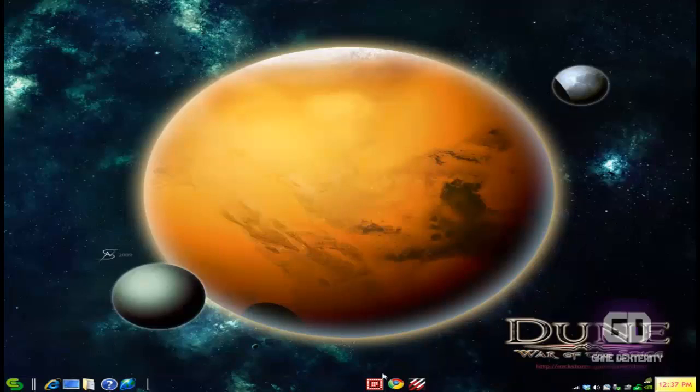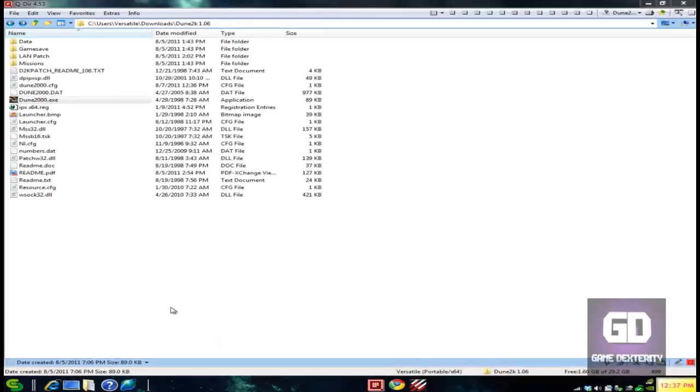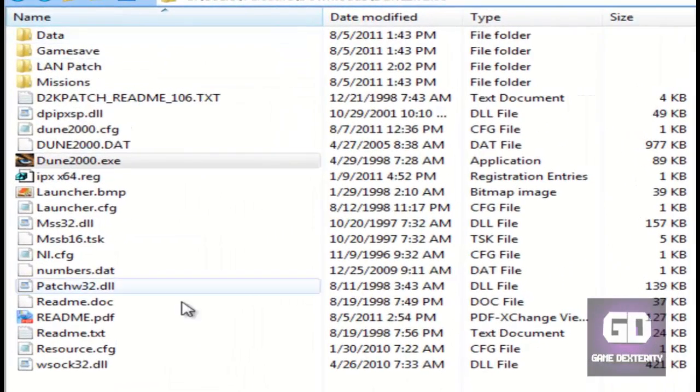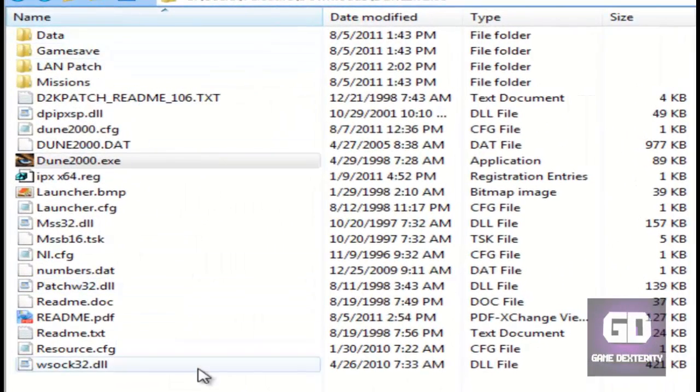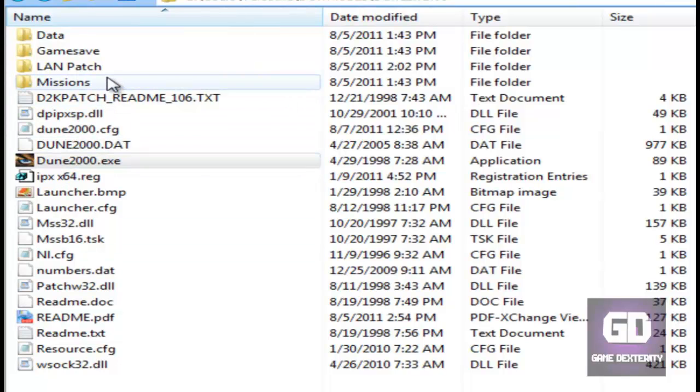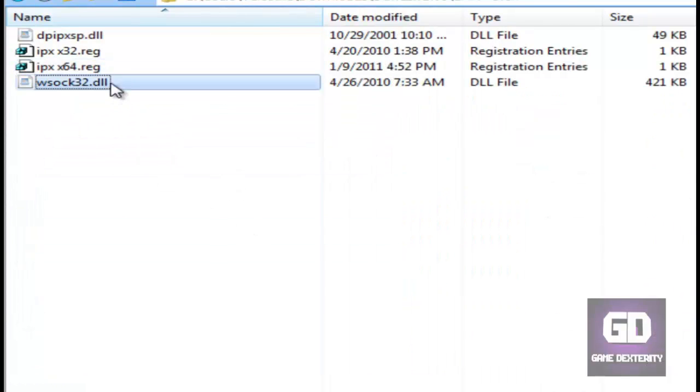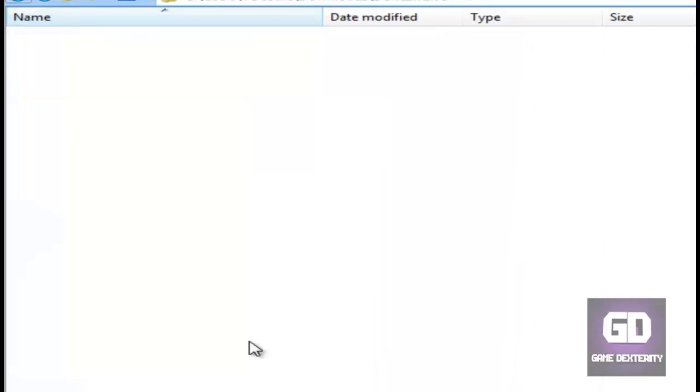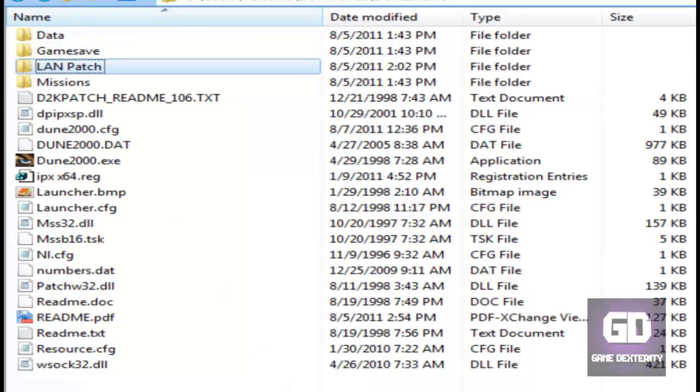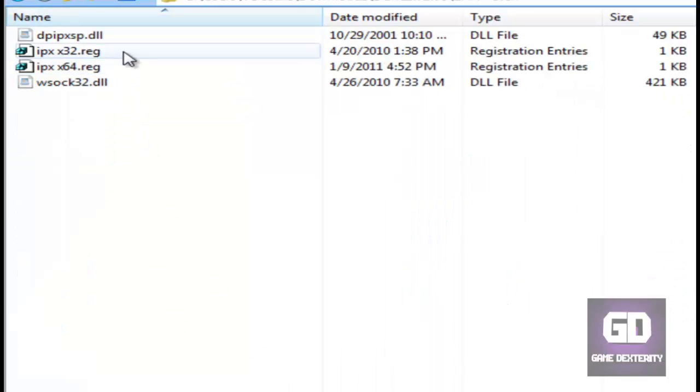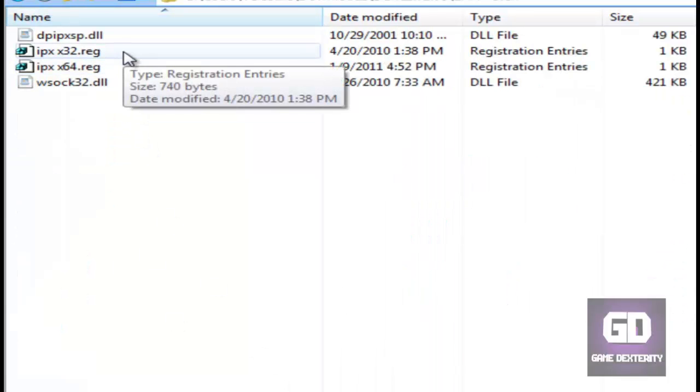So basically you unzip the game. When you unzip the game, you get this directory with all these different files. And what you want to do is you go to the LAN patch, copy the two DLL files, and extract them into root here.